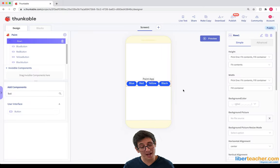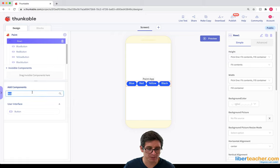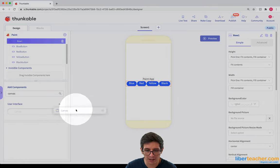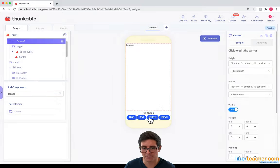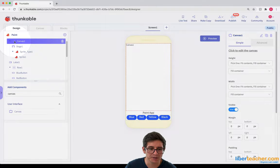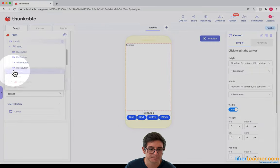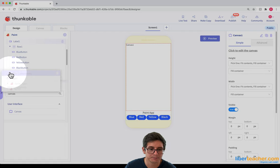The last thing I need is my canvas component, and I'll probably need one more button too. Let's go ahead and grab the canvas component first and I'm gonna throw it in here — it put it in the wrong spot, so I'm just gonna grab the canvas component and try to get it below this row here and not connected to the row.